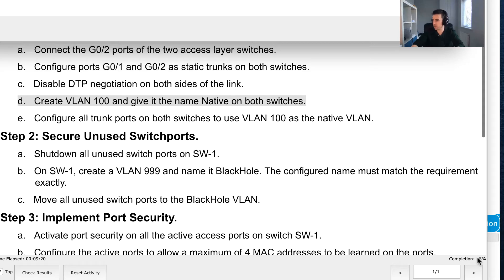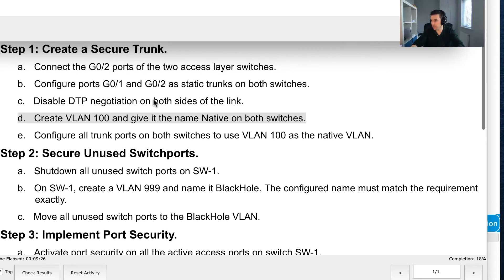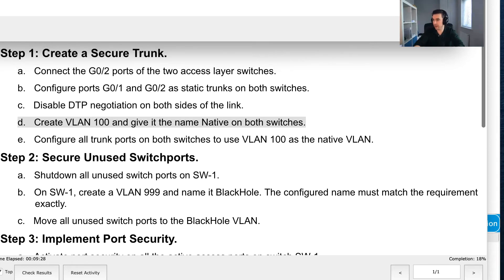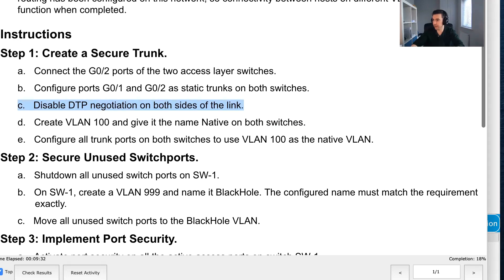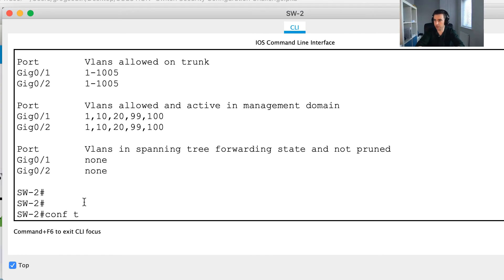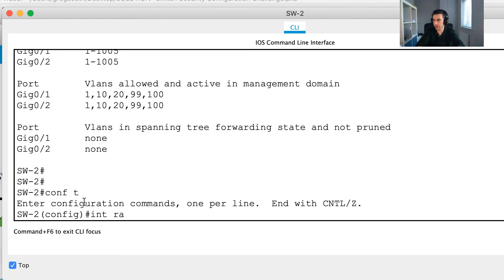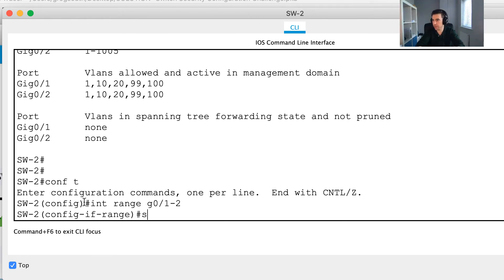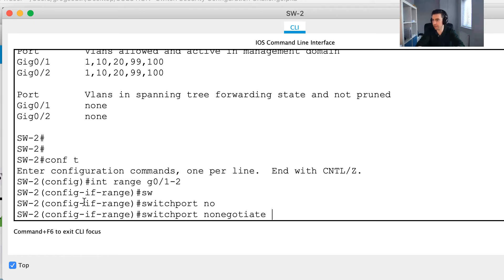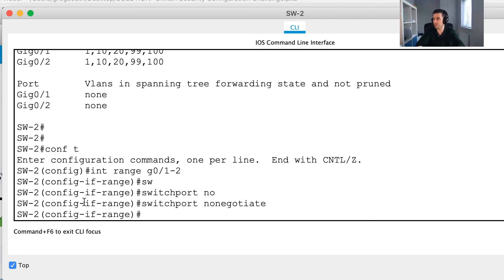My score is ticking up to 18%. One last thing: I need to disable DTP on switch two as well. I'll go back into 'interface range gigabit 0/1-2' and issue 'switchport nonegotiate' to ensure it's disabled on both sides of the link. Now I'm ready to move forward to step two.